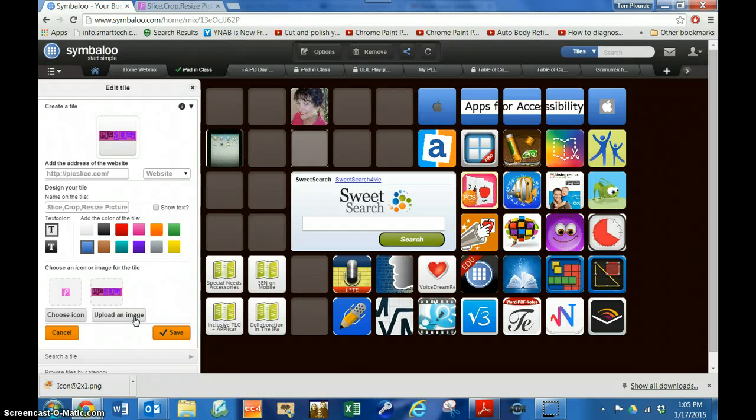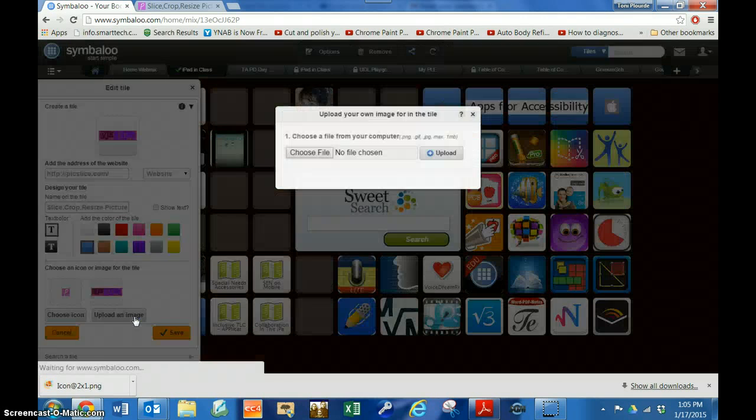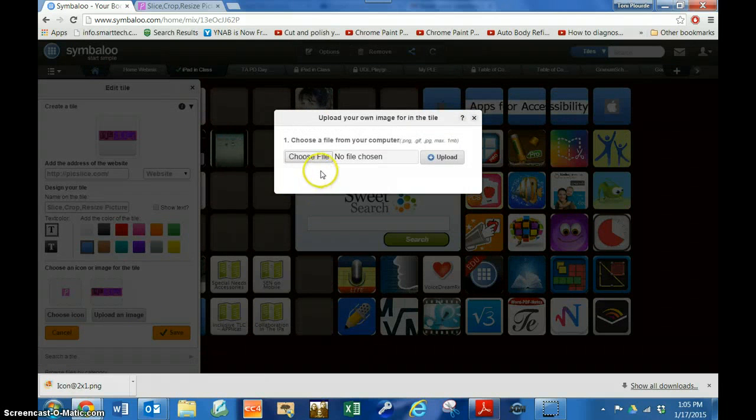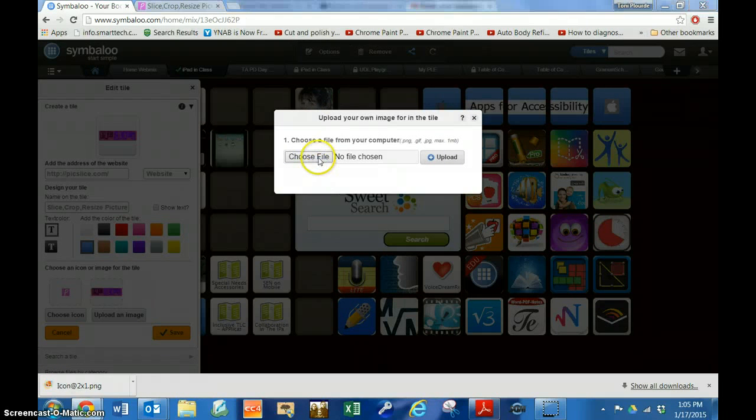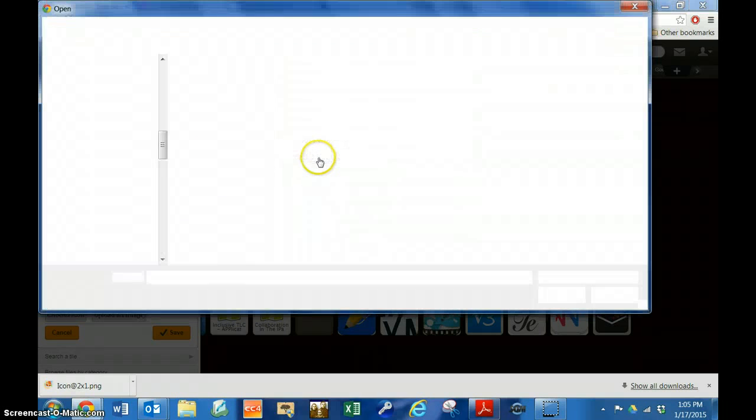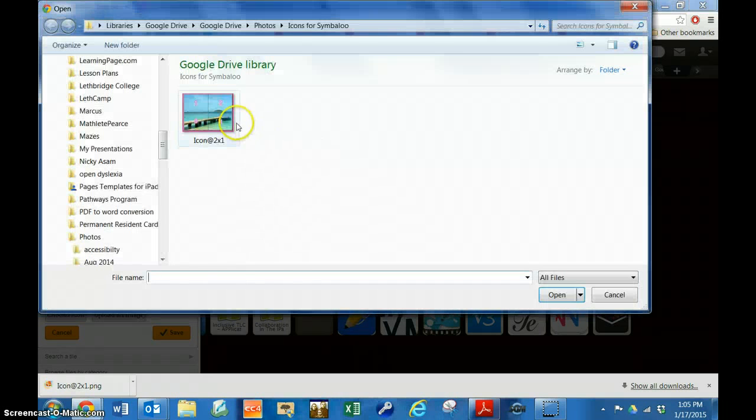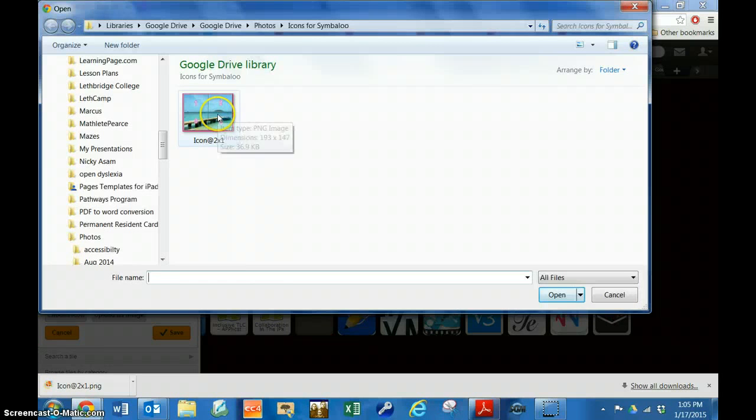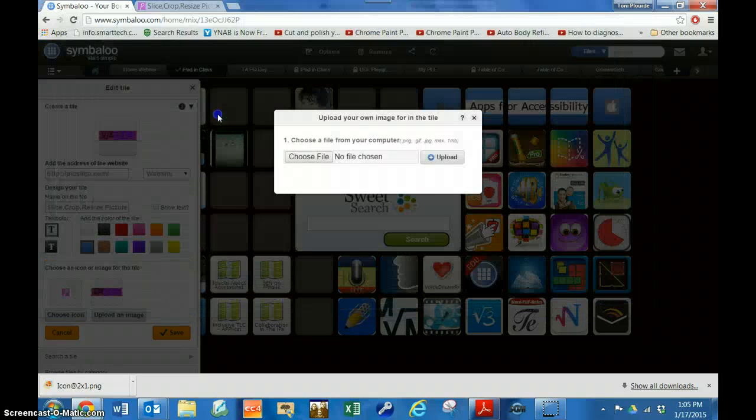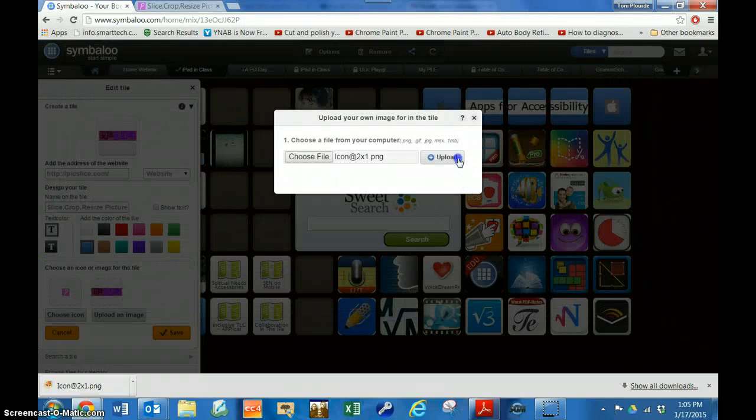I want to upload an image, a better image than what they've given me. So I go choose a file. I previously put in the image from their website and I upload.